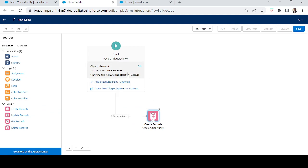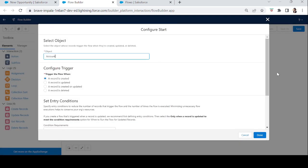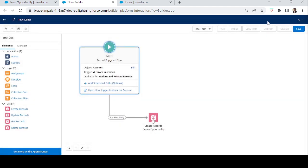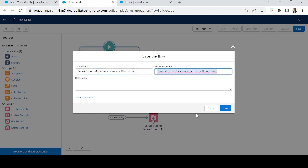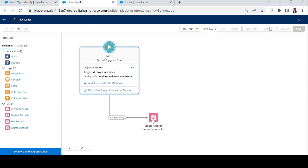Now we have a Create Record element that will create an opportunity whenever an account is created. The flow runs in the background automatically. We just need to save it, name it 'Create Opportunity', and activate it.